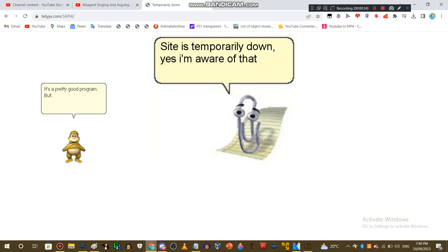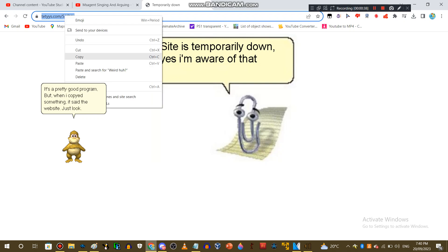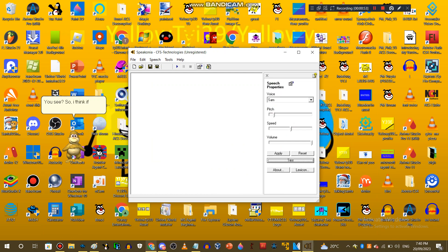It's a pretty good program, but when I copied something, it said the website. Just look: HTTPS://worldwideweb.taiis.com/SAPI4/. You see? So I think if you copy a new word, it will say it. Weird, huh?